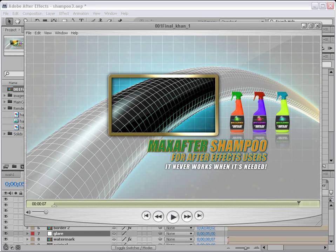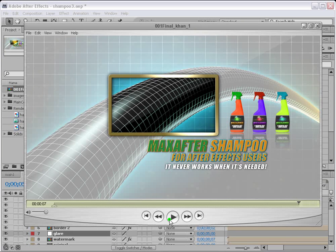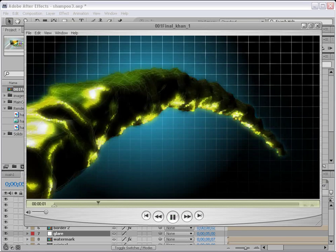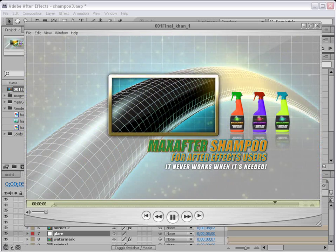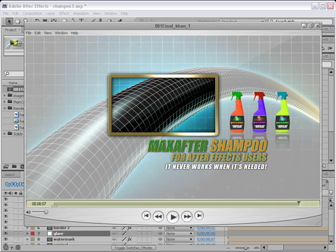Assalamu alaikum, my name is Shwayb Khan and welcome to MaxAfter.com. This is another exciting tutorial — the second part of our Max After Shampoo tutorial. If you haven't seen the first part, please go and watch that one first, then continue with us in this episode. Some part of this is done in 3ds Studio Max, so let's get started.